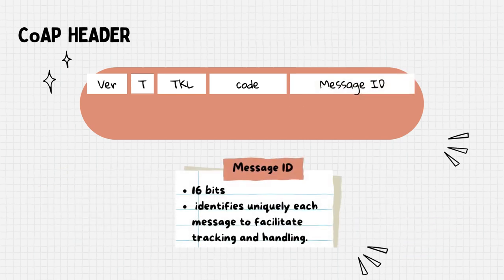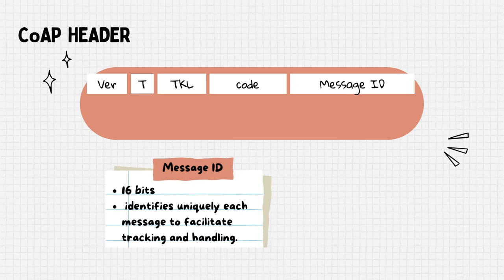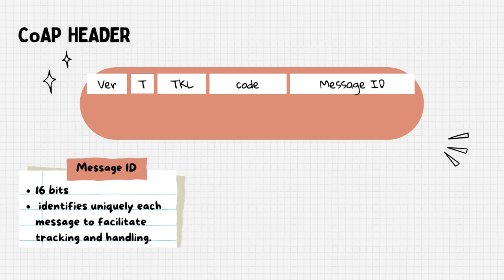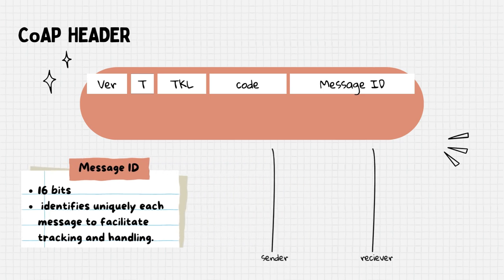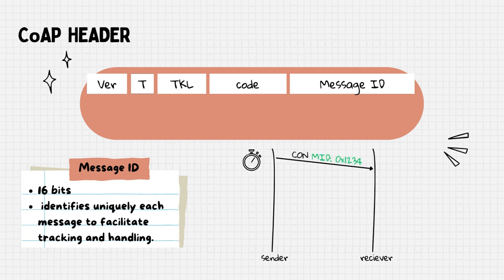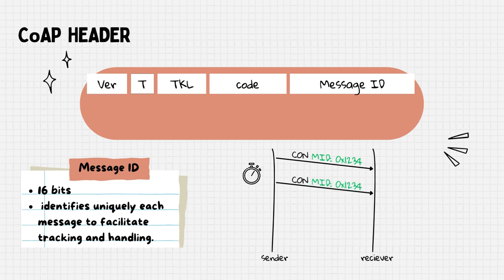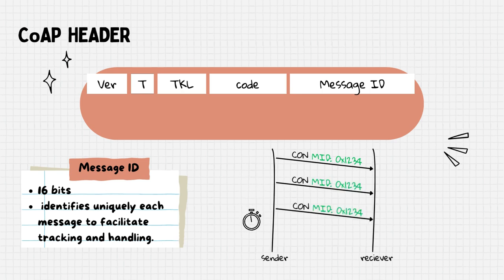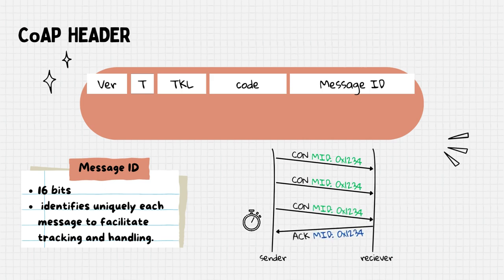Finally, the message ID field, consisting of 16 bits, uniquely identifies each message across the network, enabling tracking and ensuring reliability. For instance, when sender transmits a confirmable message identified by a specific message ID, the receiver will use the same message ID in its response. This ensures that responses are correctly matched to their original requests.